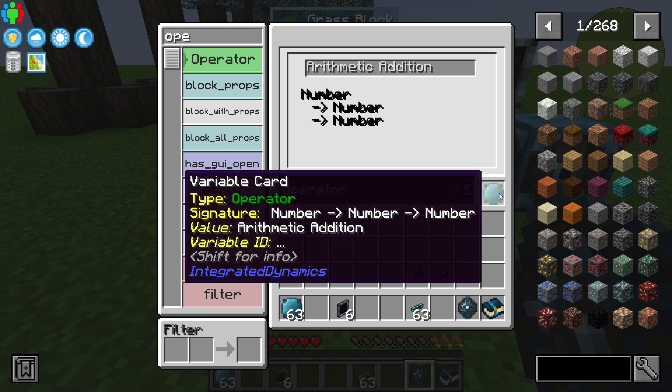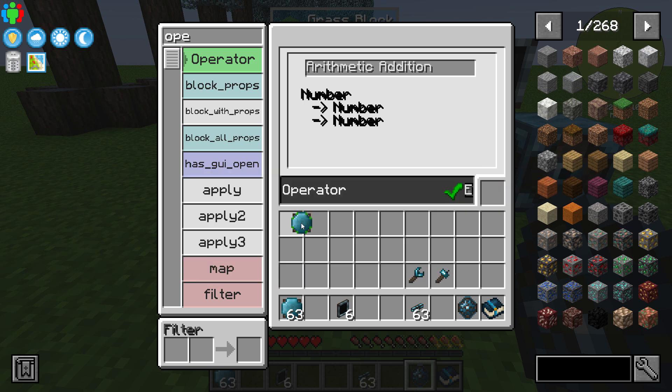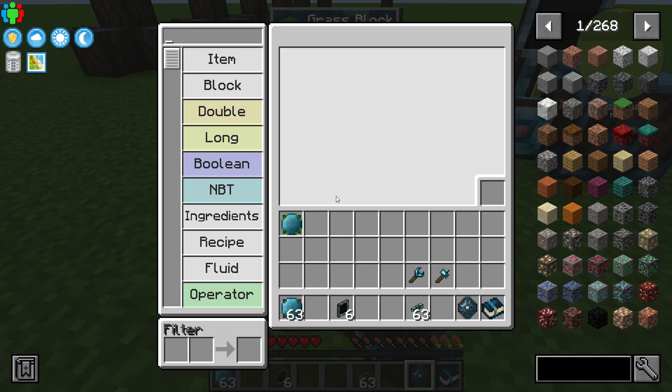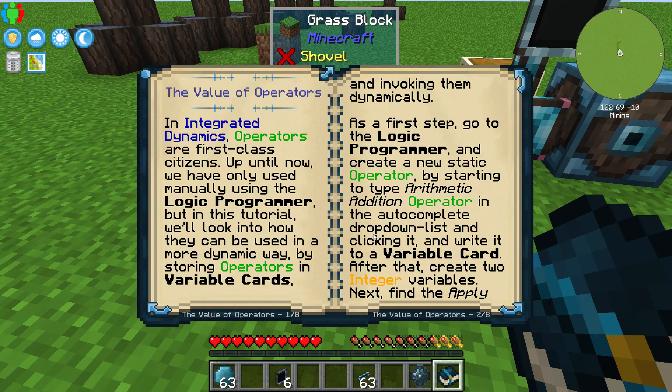Basically, that's some number plus some number equals some number, but we haven't assigned any of those numbers — that's basically what they're asking us to do. The next thing it wants us to do is create two integer variables.